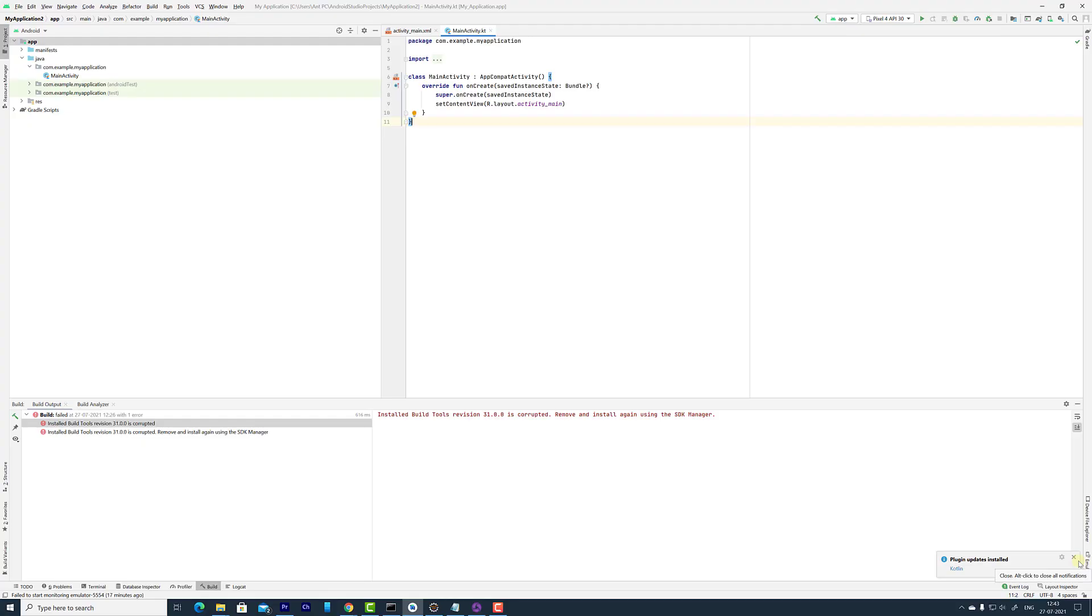Hello friends, in this video I'm going to explain how to uninstall SDK platform tools or SDK build tools in your Android Studio.